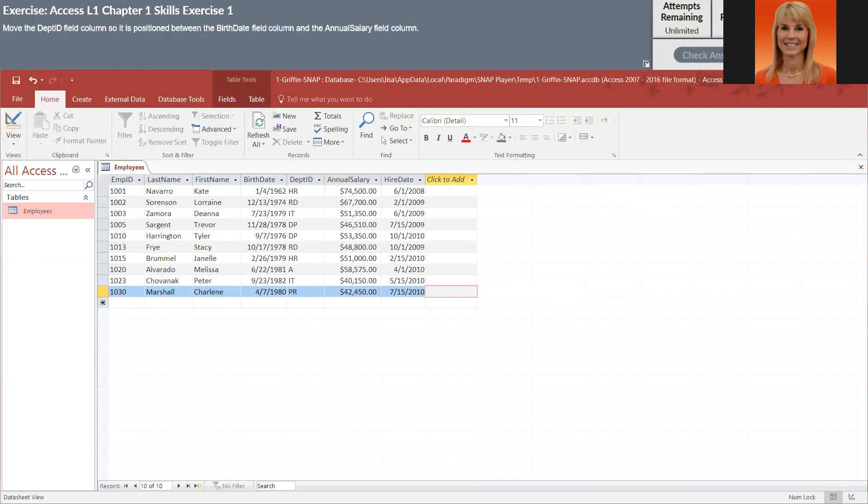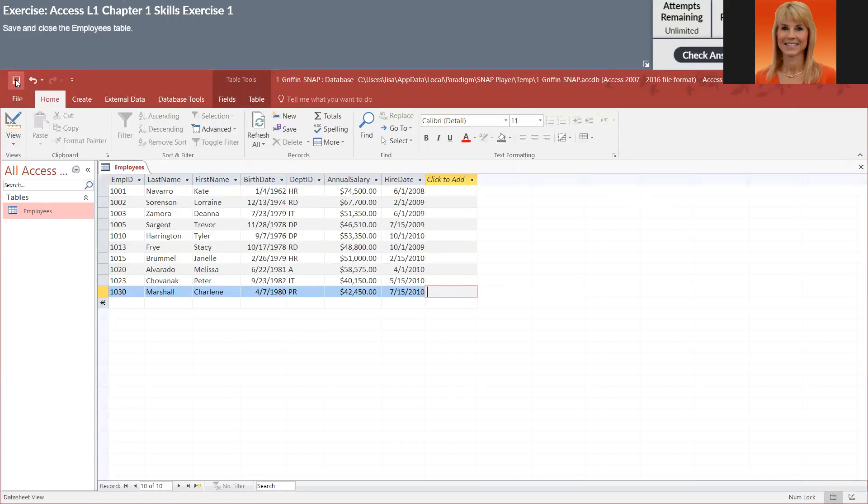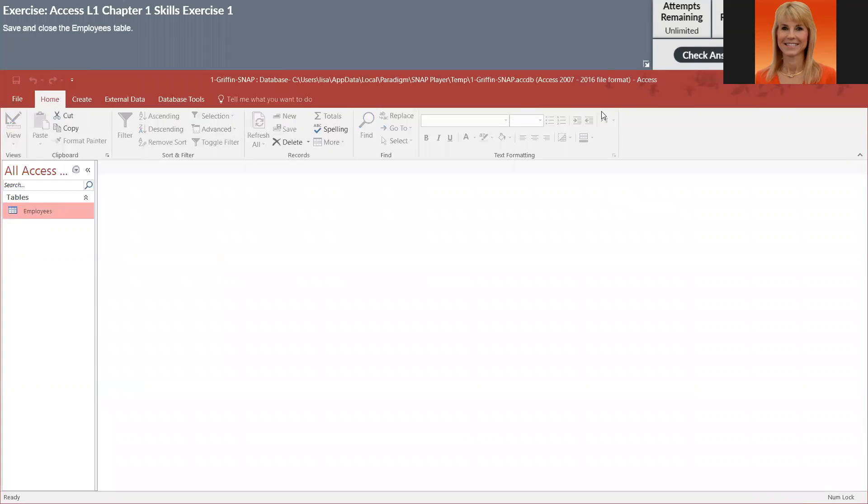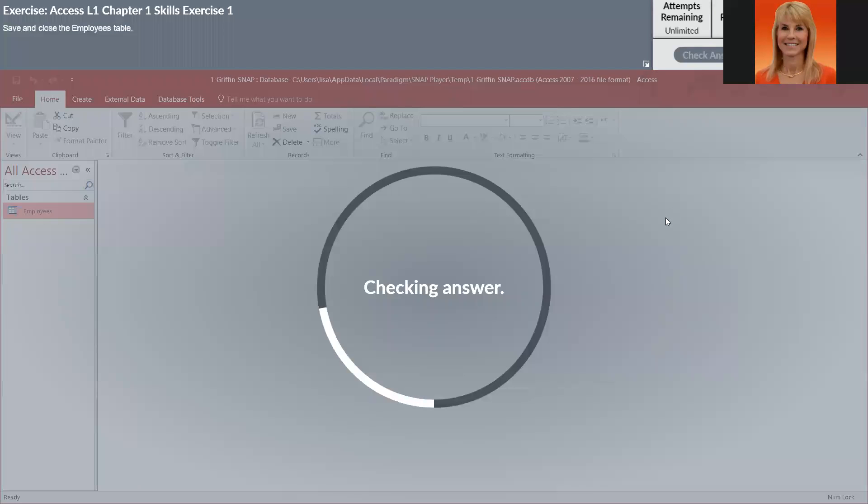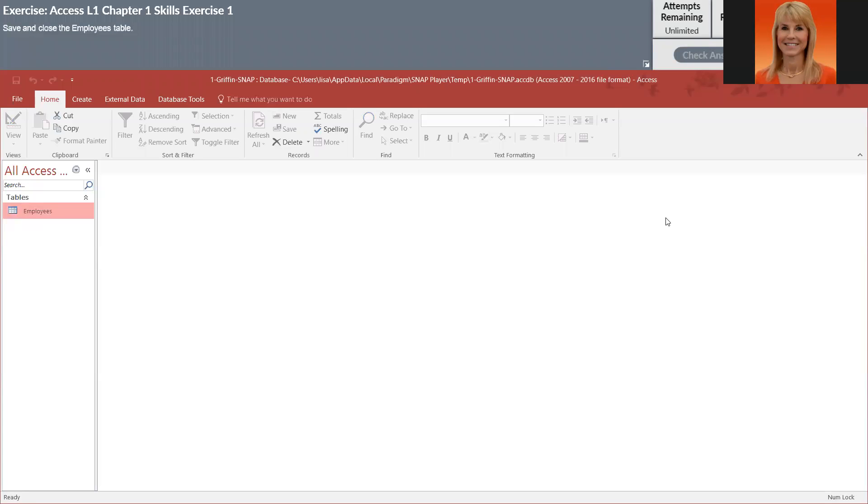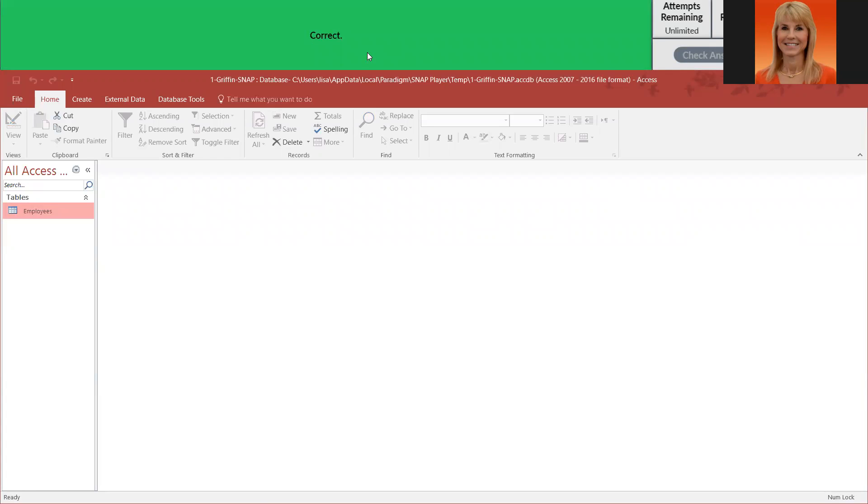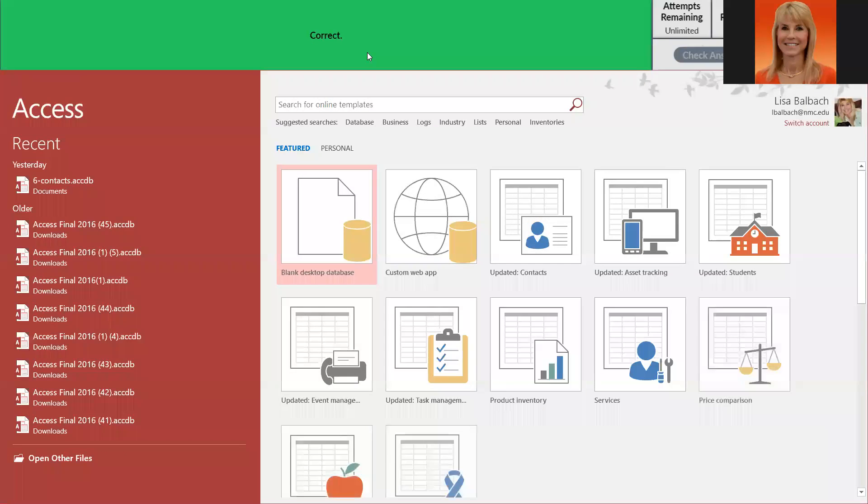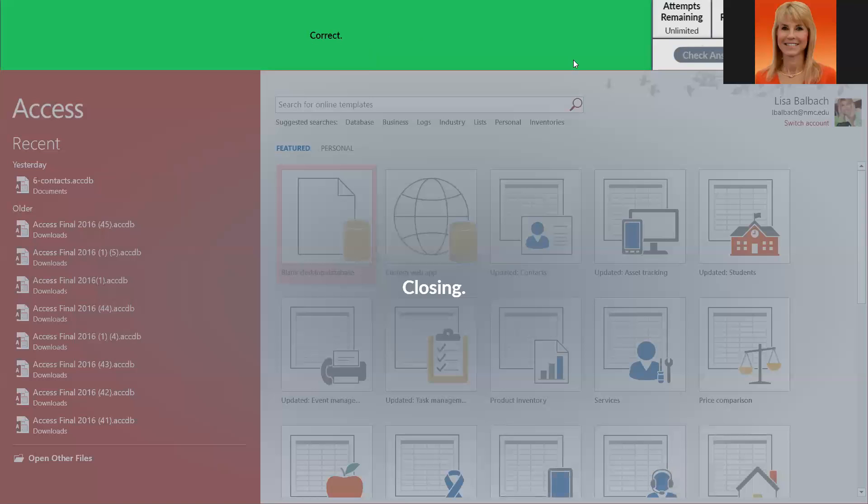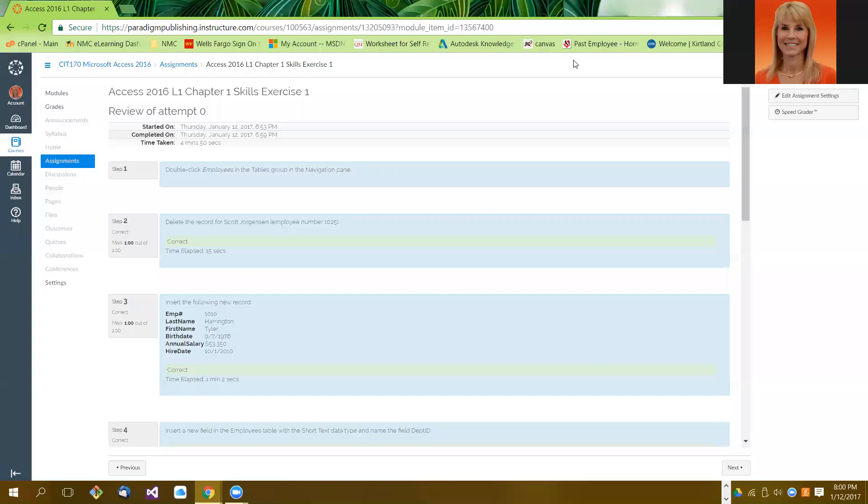I think everything else is okay, just make sure it got auto-adjusted. I'm going to save it, close it, and then we'll check it again. Now it should mark everything correct. Seeing this green bar across the top is a good thing because it means you did everything right.